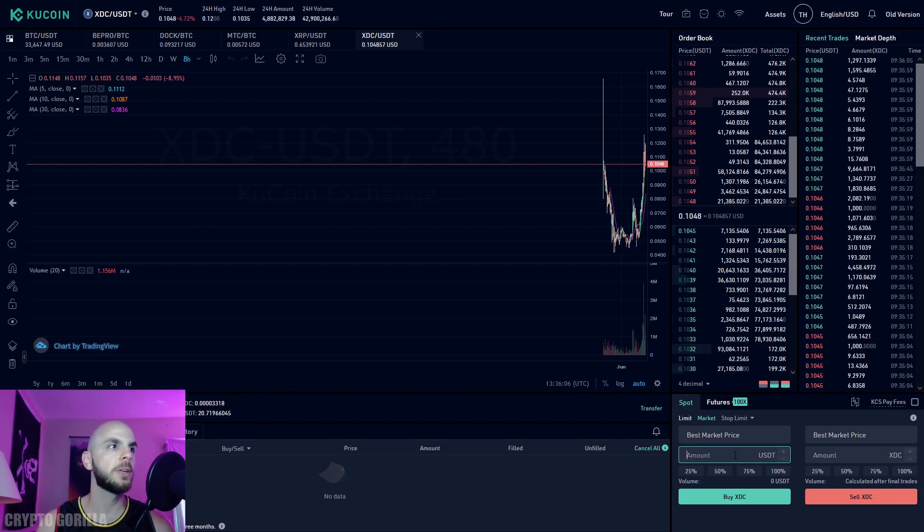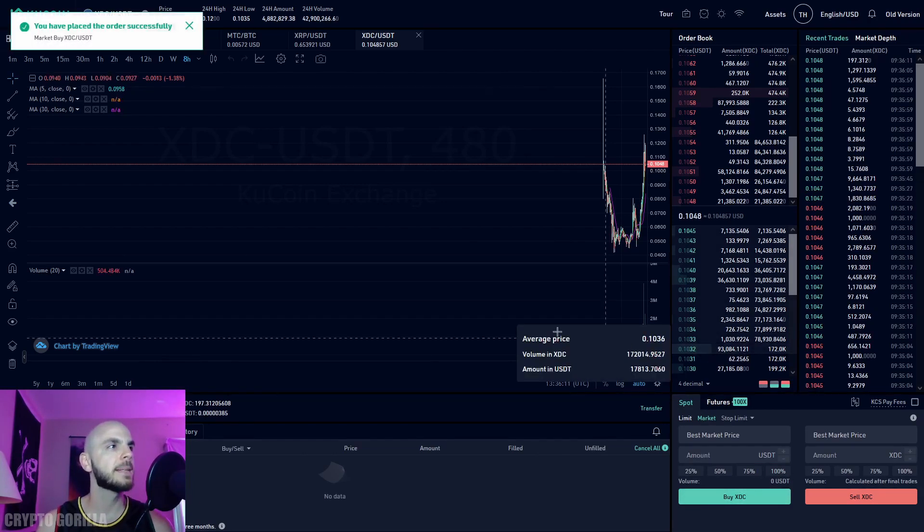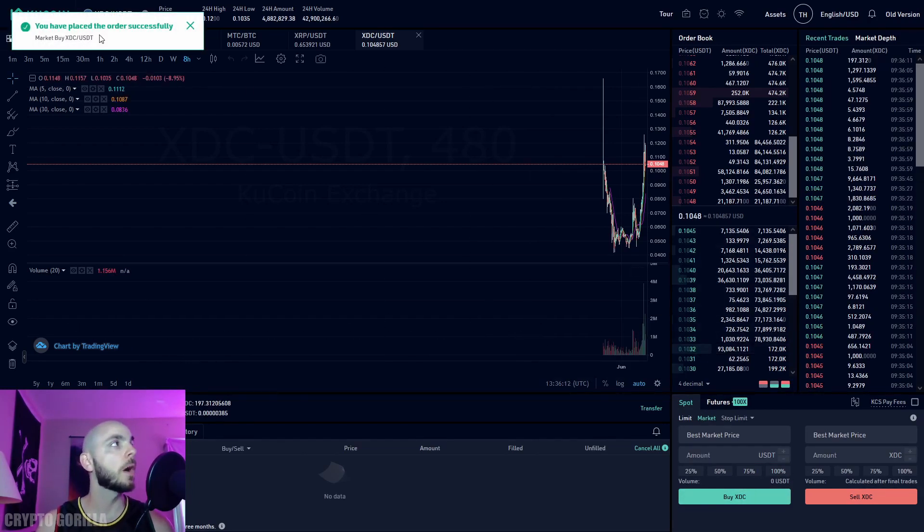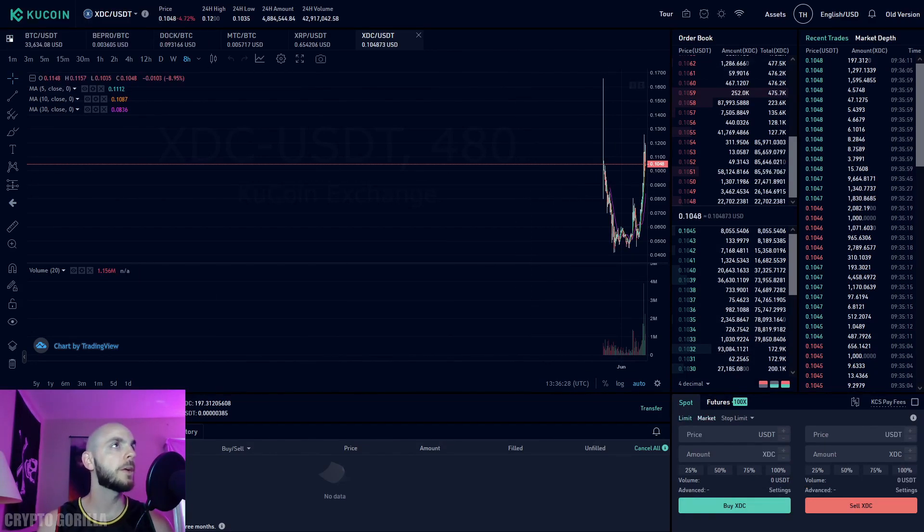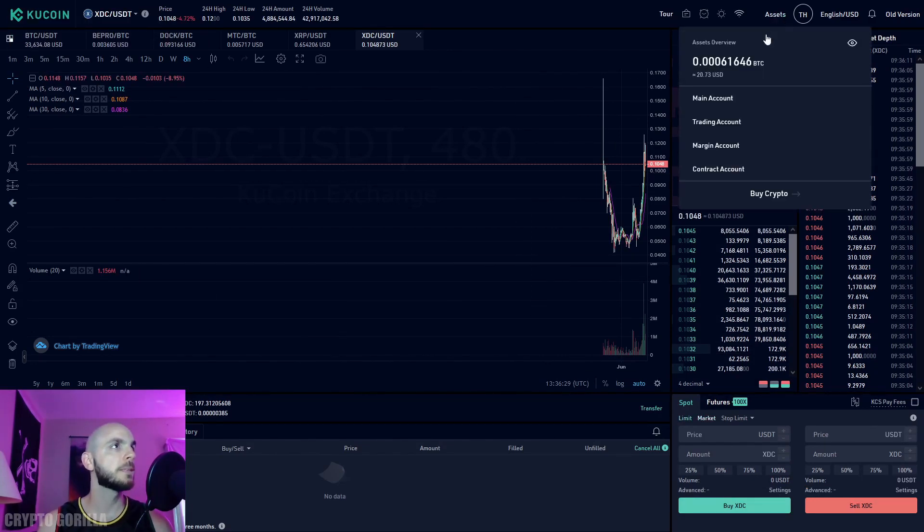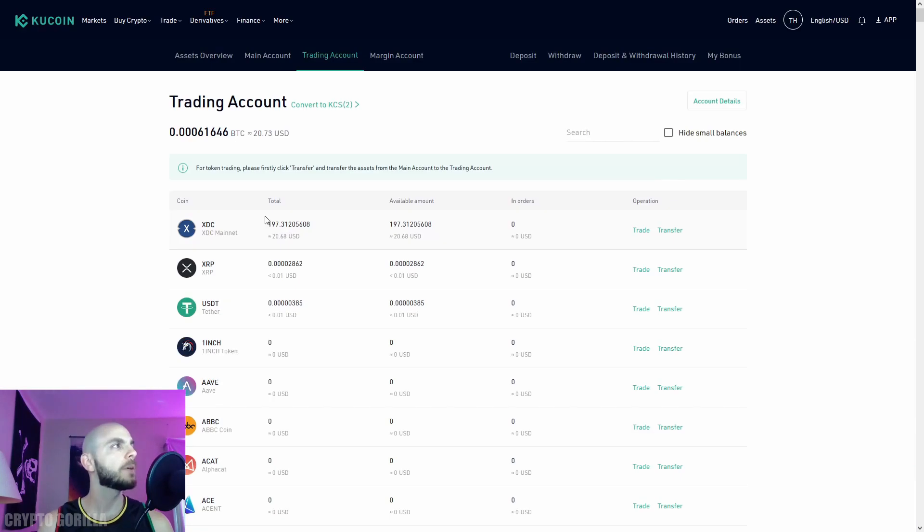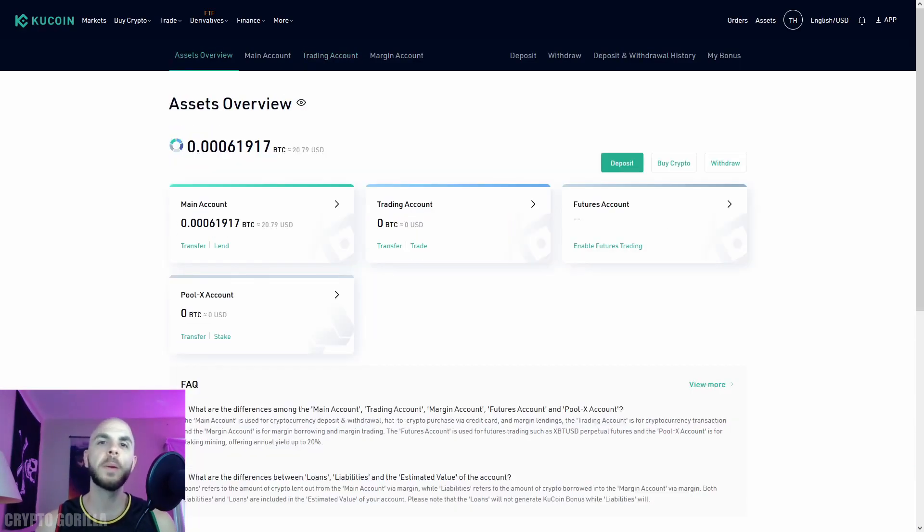Just like selling, you can manually put an amount—I'll click 100% to buy XDC. Our transaction went through. To verify, I'll go into my trading account and you can see I now have 197 XDC coins.